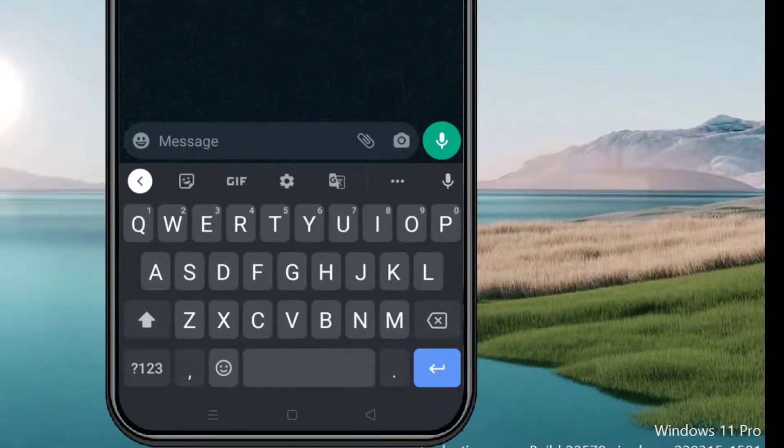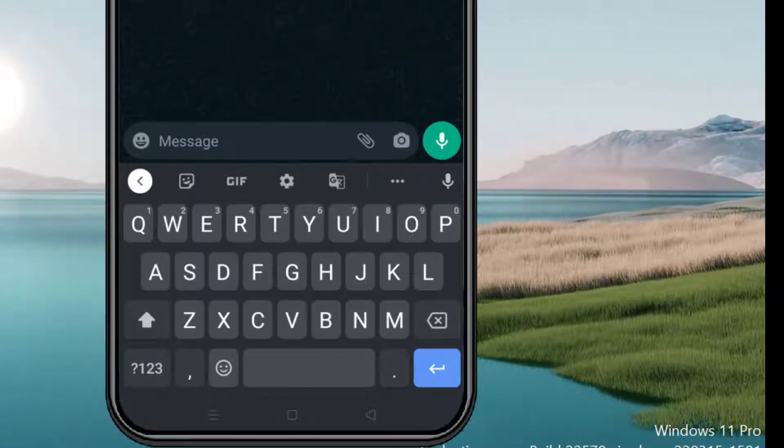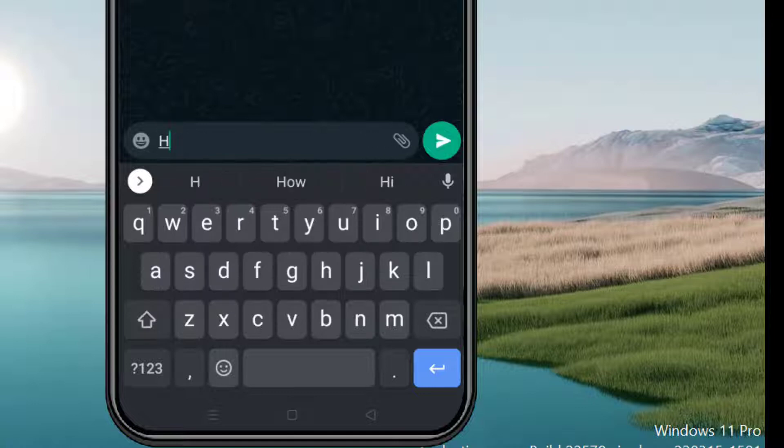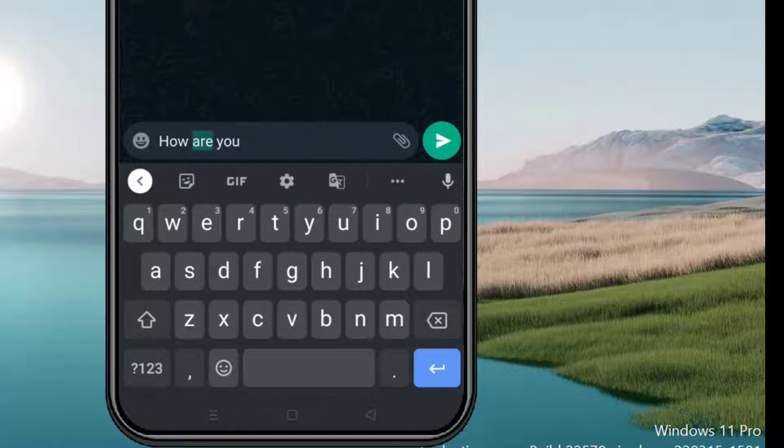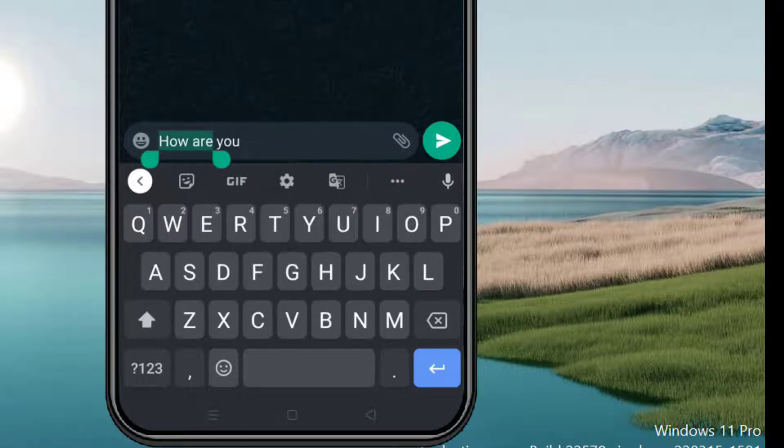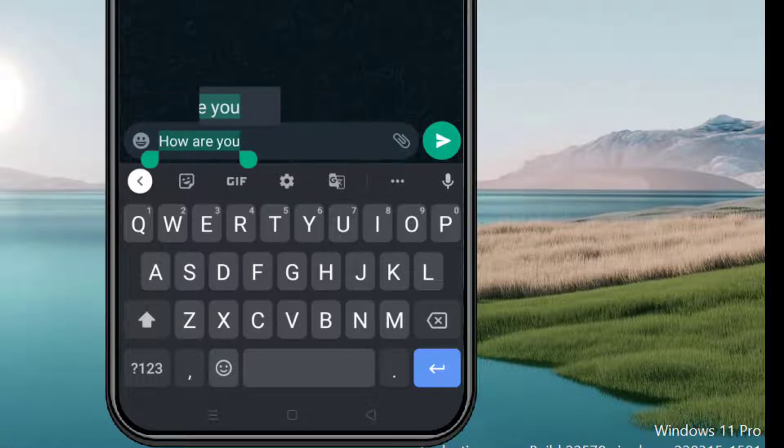Type some letters. Now tap and hold those letters and select them.